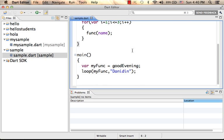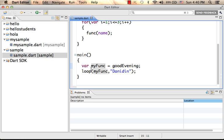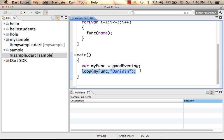So here we take the function goodEvening, we assign it to myFunc, and then we invoke loop and pass over myFunc as the first argument and the string 'Doneidin' as the second.